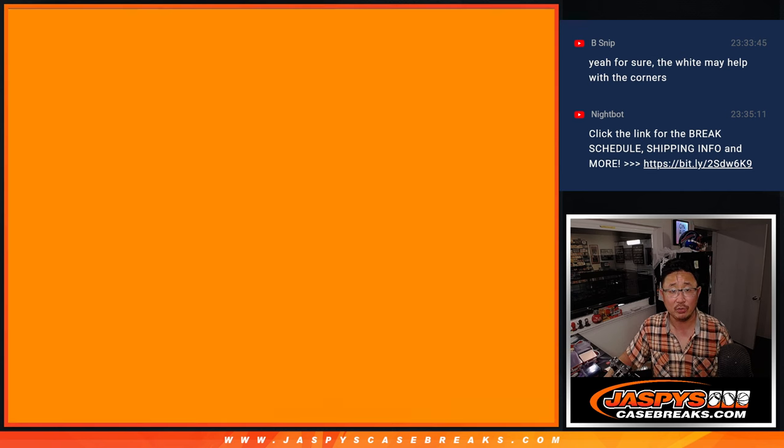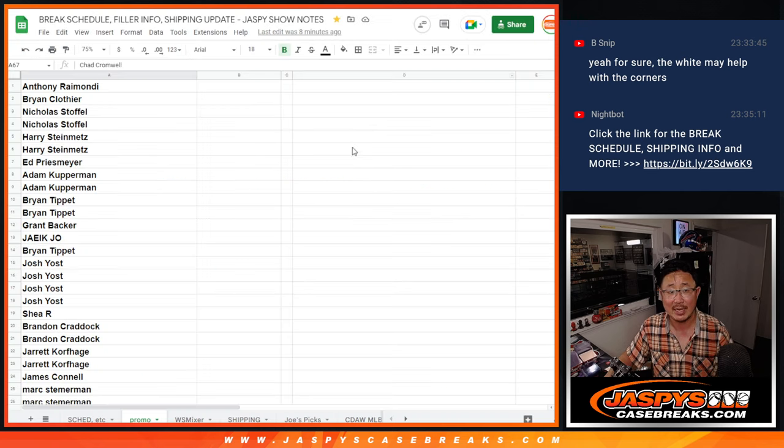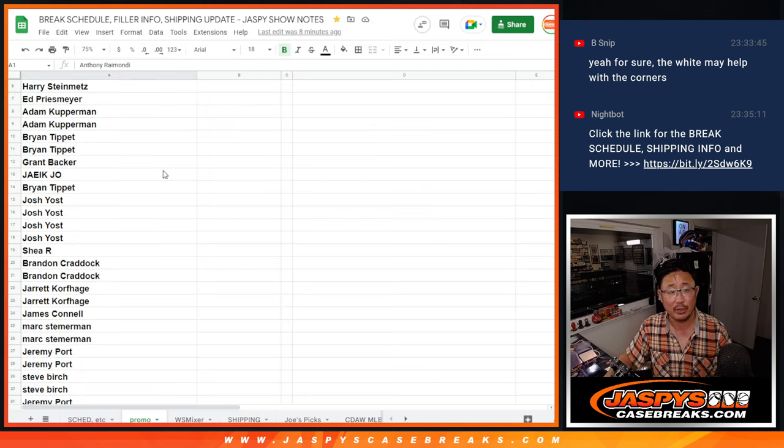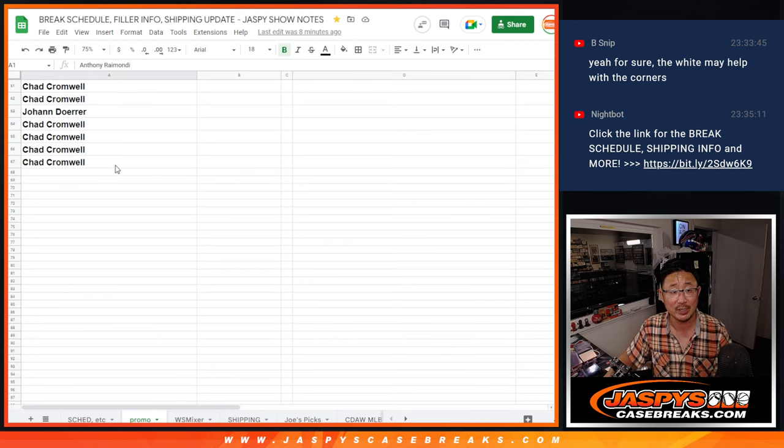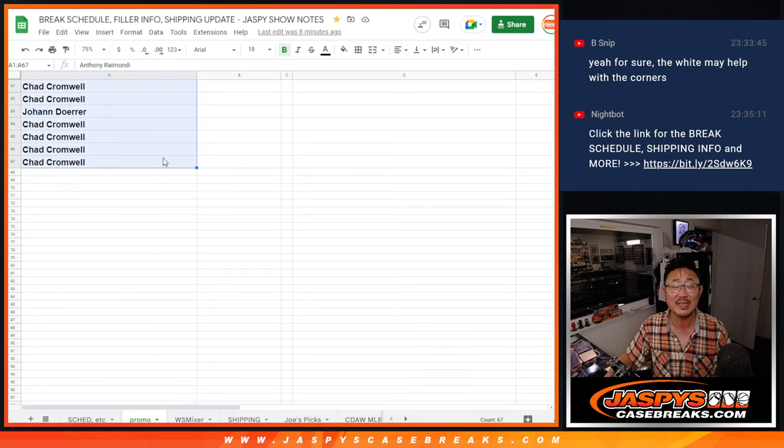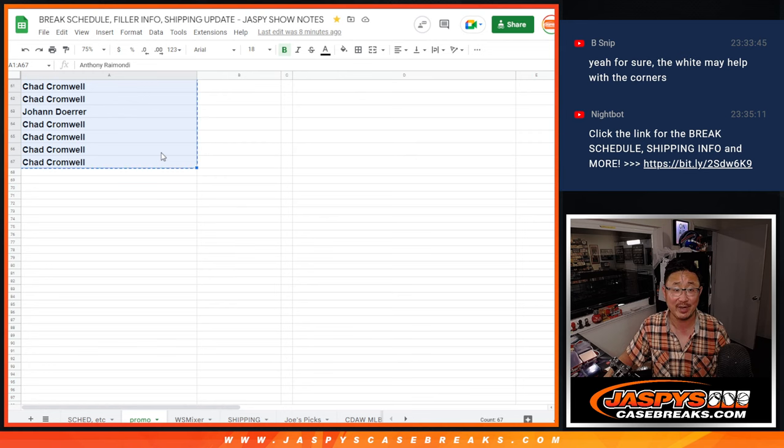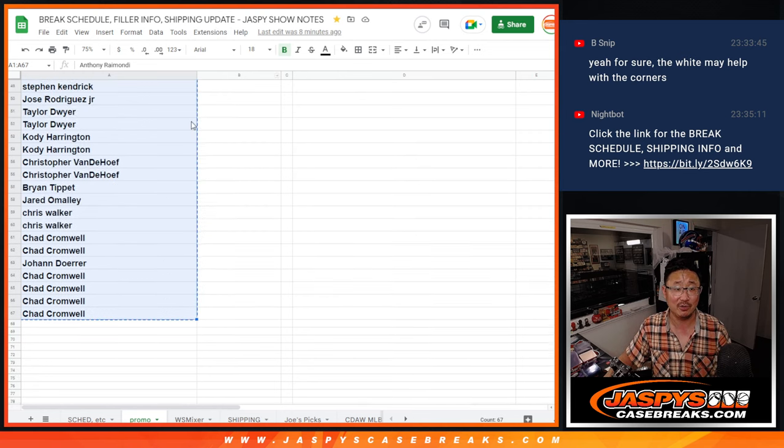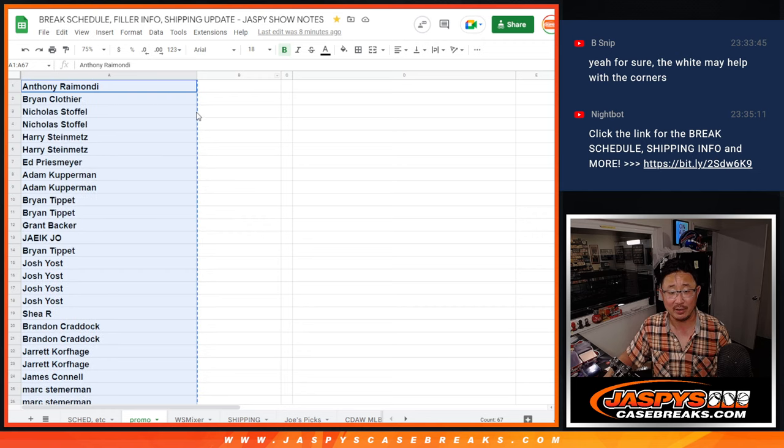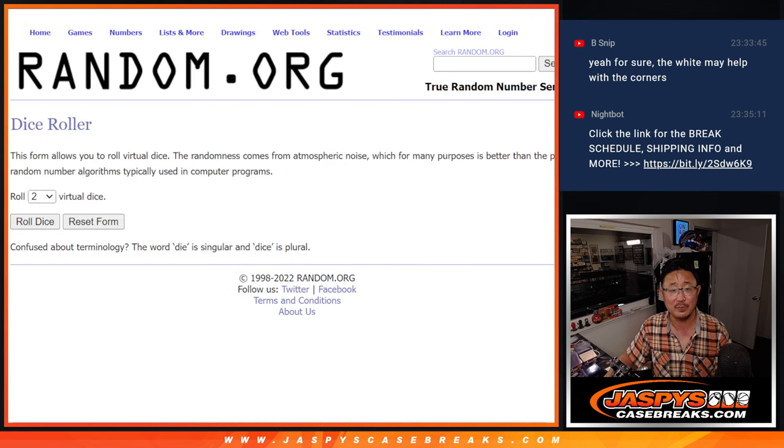So on the break schedule that everyone has access to, been keeping track of your names. These are really good odds. There's only 67 names on this list. Usually there's like 167. So good luck to everybody here. Excellent odds for a $2,000 spot.